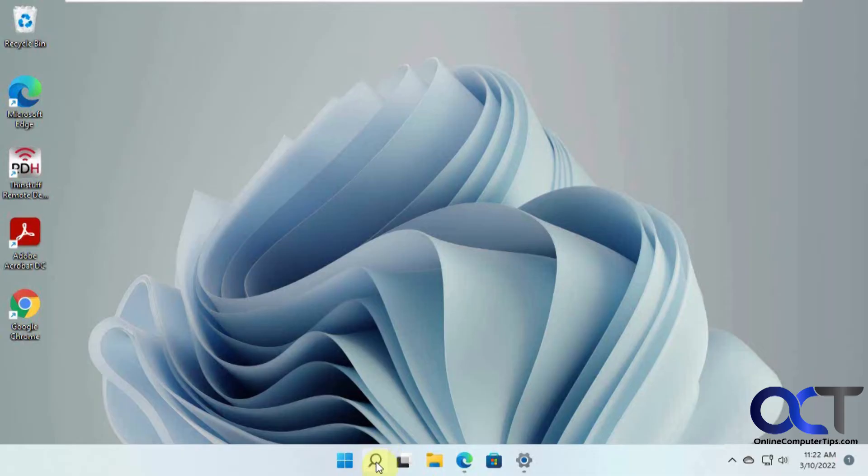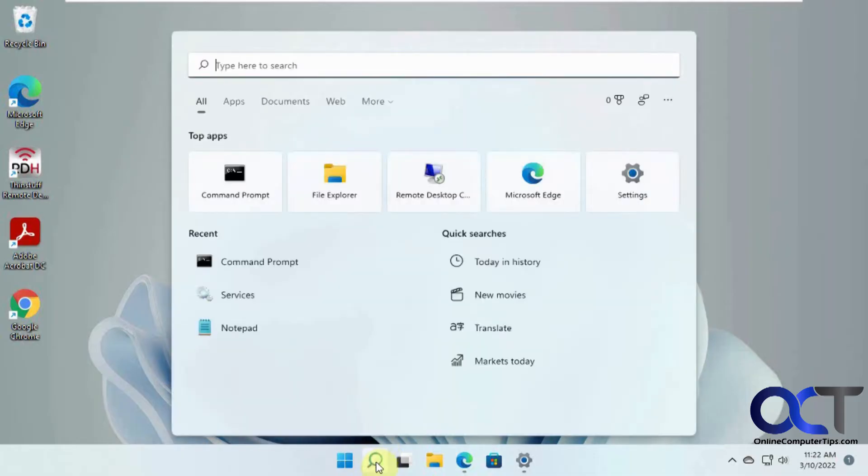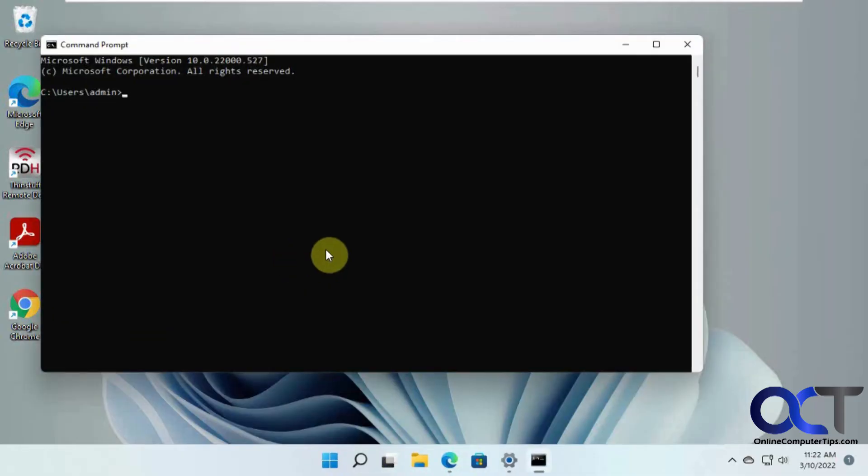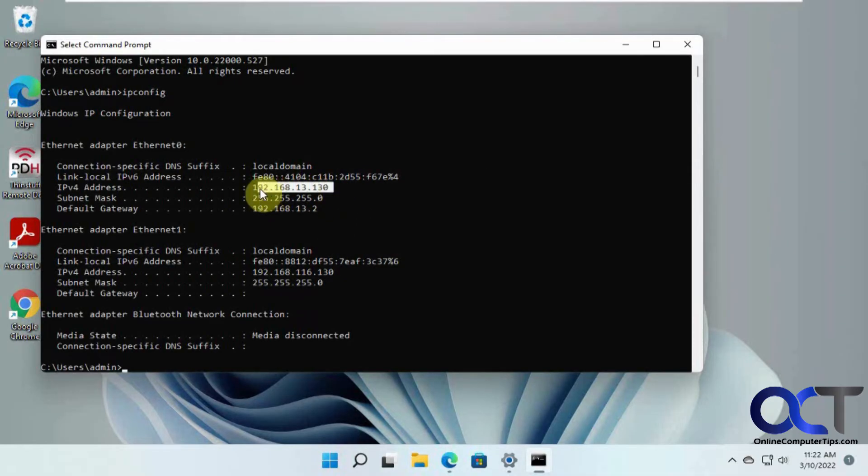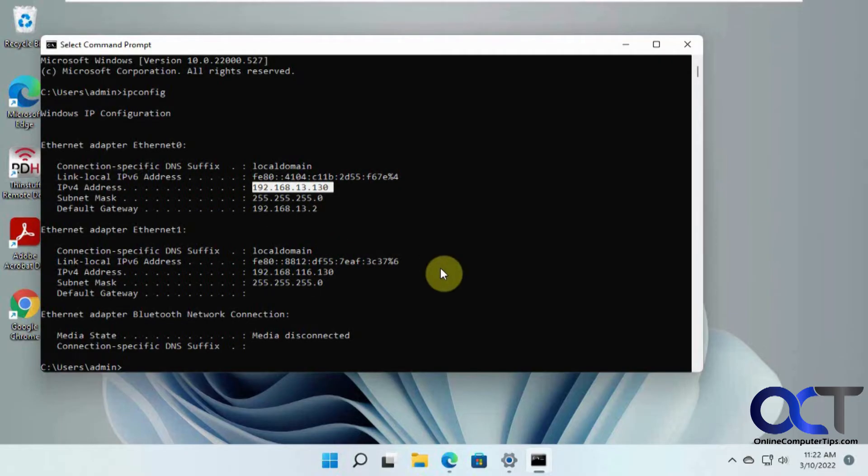Before we begin here, let's do a command prompt and see what the IP address of this computer is. We got 192.168.13.130, so that's what we're going to connect to. So now we're going to go over to a different computer and open the RDP client and try and connect to this home computer.